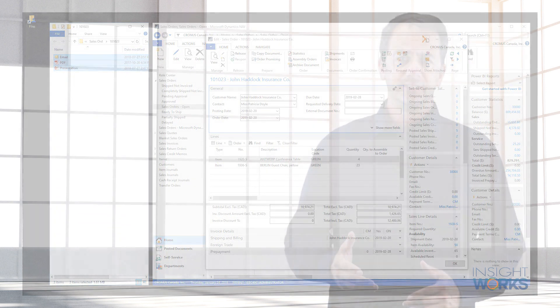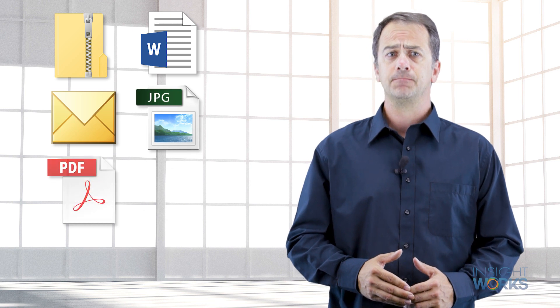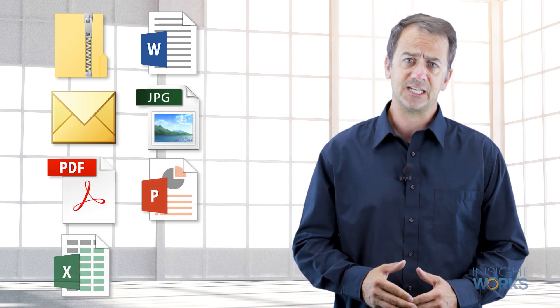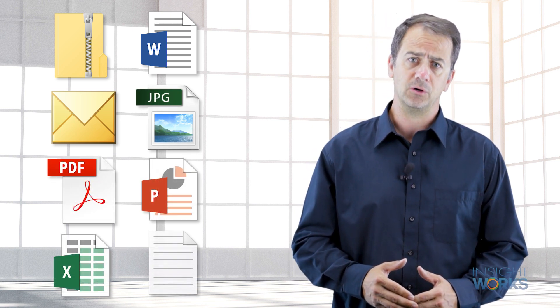File types supported include compressed folders, documents, emails, images, PDF files, presentations, spreadsheets, text files, and more.